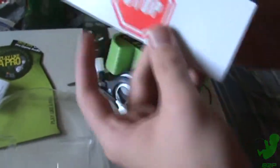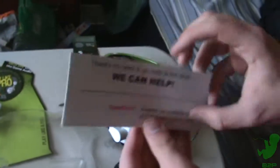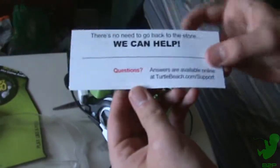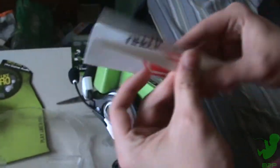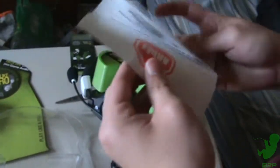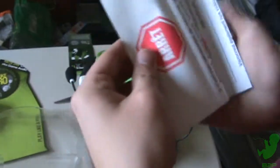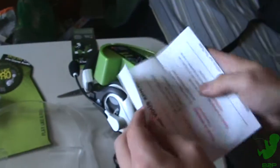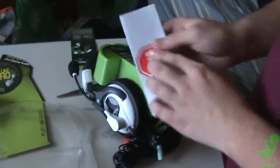You get stopped. There's no need to go back to the store, we can help. Oh, and it's in Spanish. Yes, everything's in Spanish nowadays.